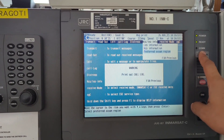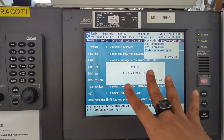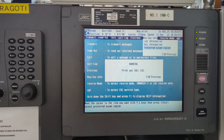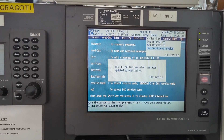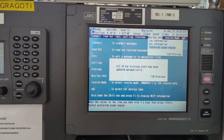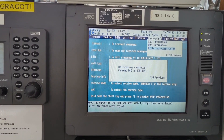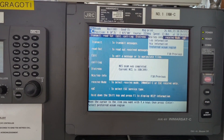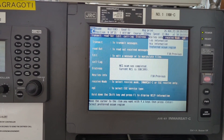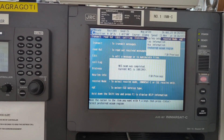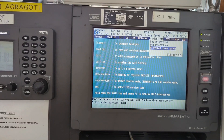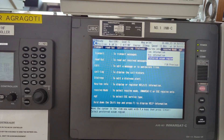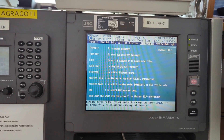Now no communication is ongoing, that is why it is showing like this. The NCS scan was completed and the current NCS is Indian Ocean Region. Let me go back.